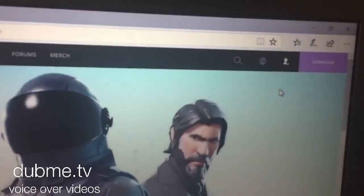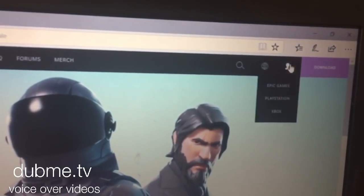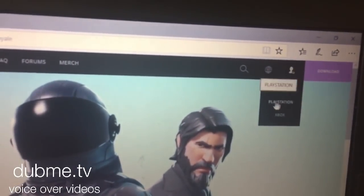Now hover over the profile icon and it will say Xbox or PlayStation. Here you go.